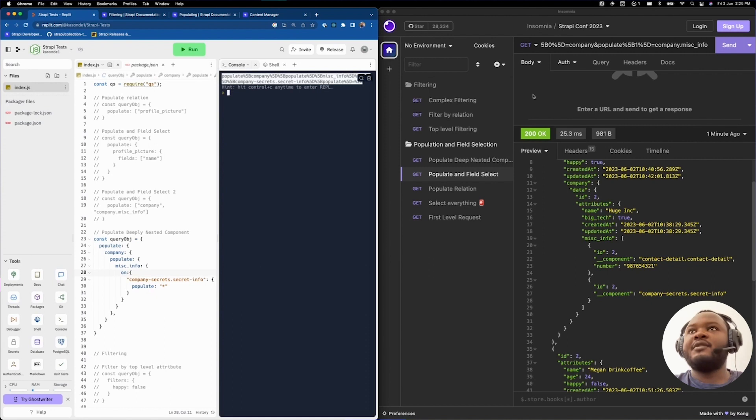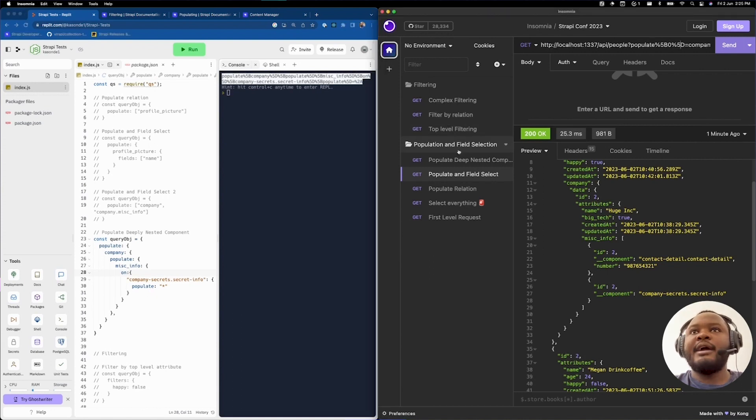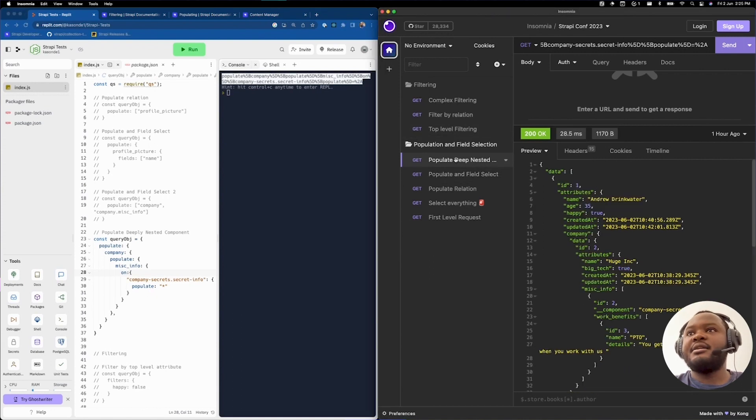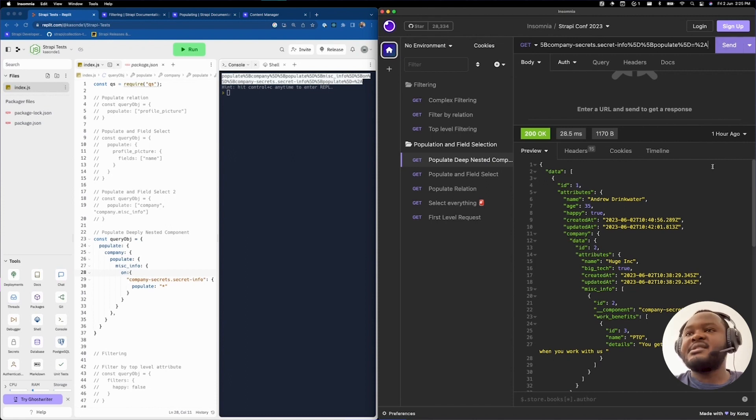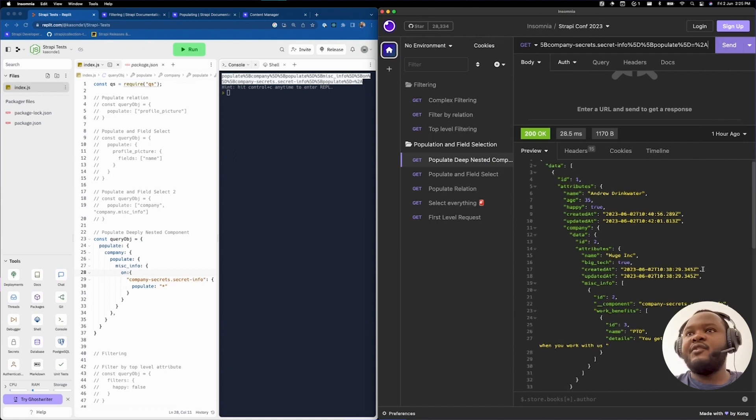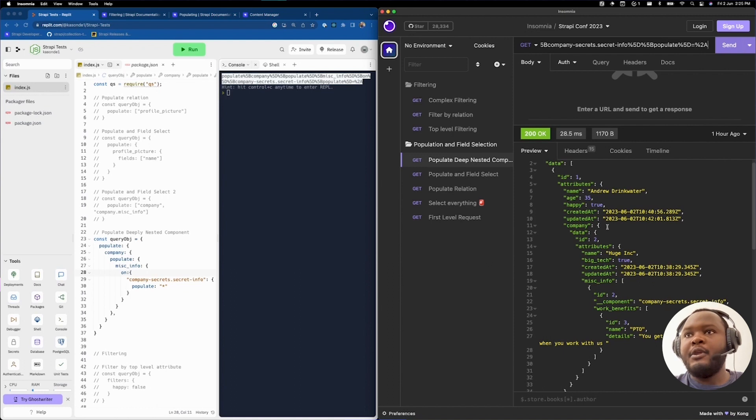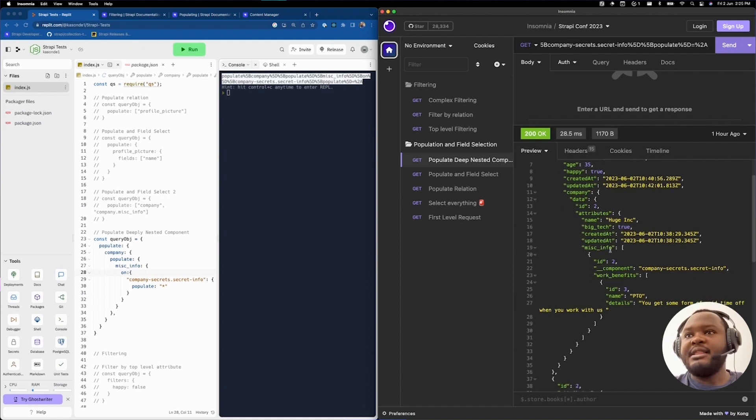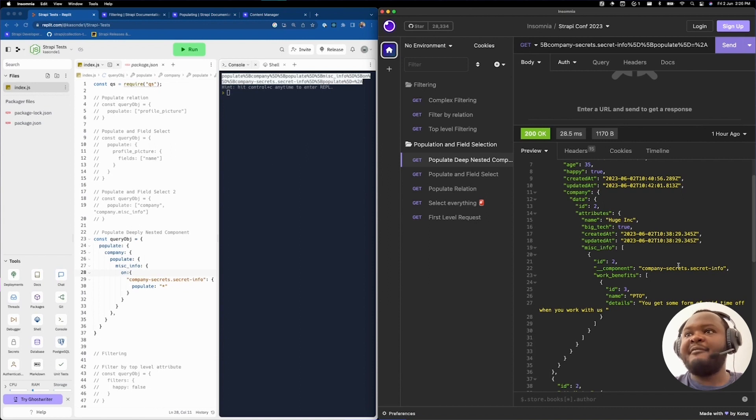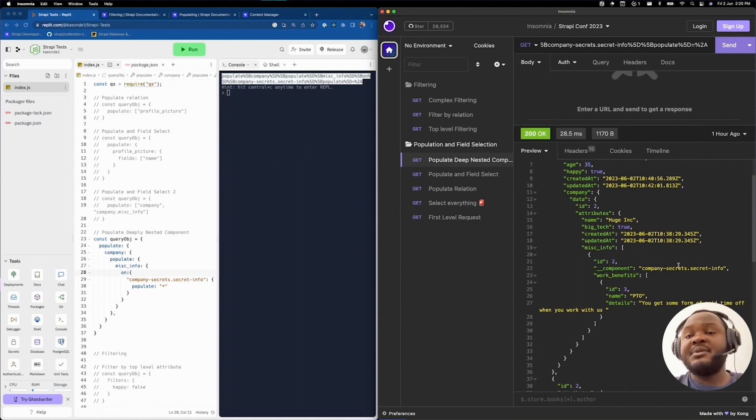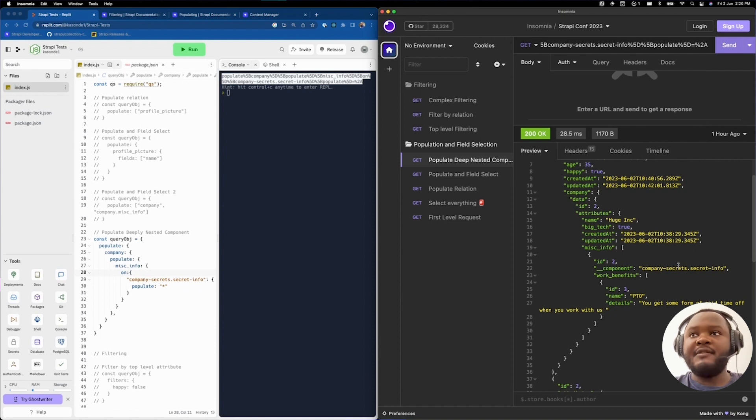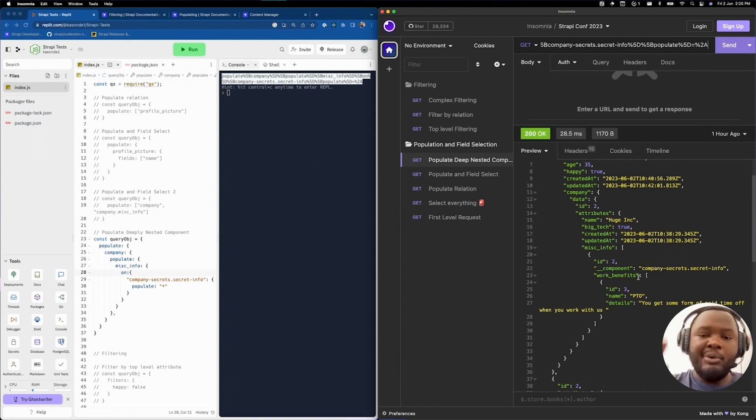Let's run that. Obtain the query string. Go ahead and make the change again. Or actually, it's here, which is already done for us. Once this has been executed, you'll be able to see we have populated the company. Within the company, we have been able to also populate the miscellaneous info. Within the miscellaneous info, we have populated specifically the company secrets secret info component. As you can see, it contains information about work benefits.